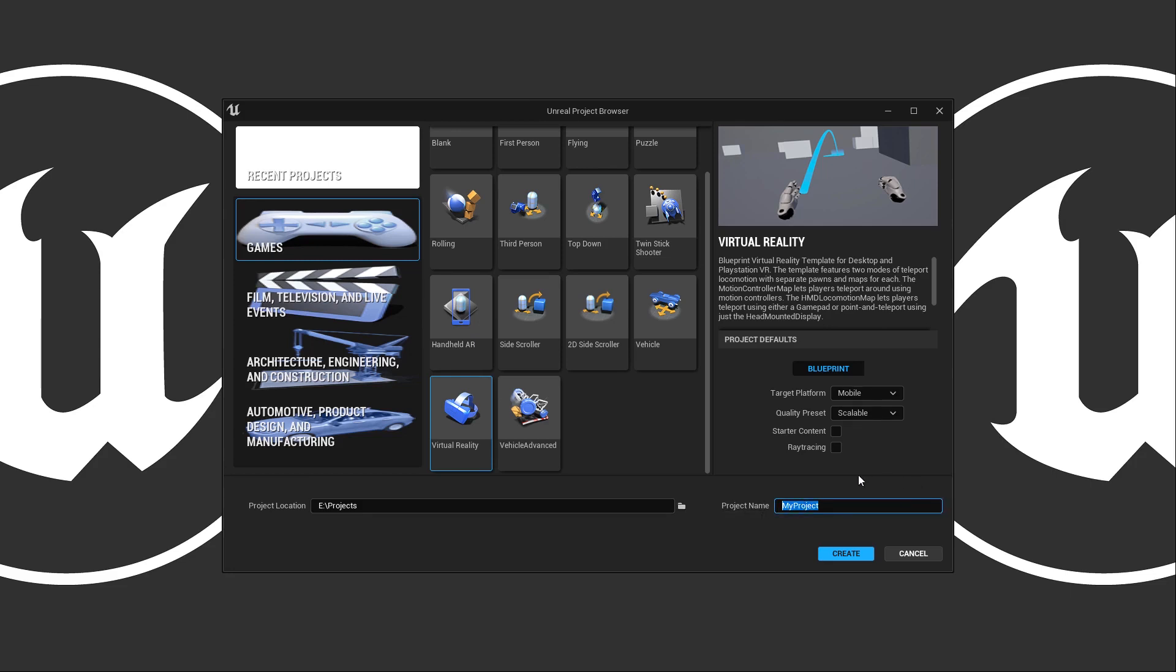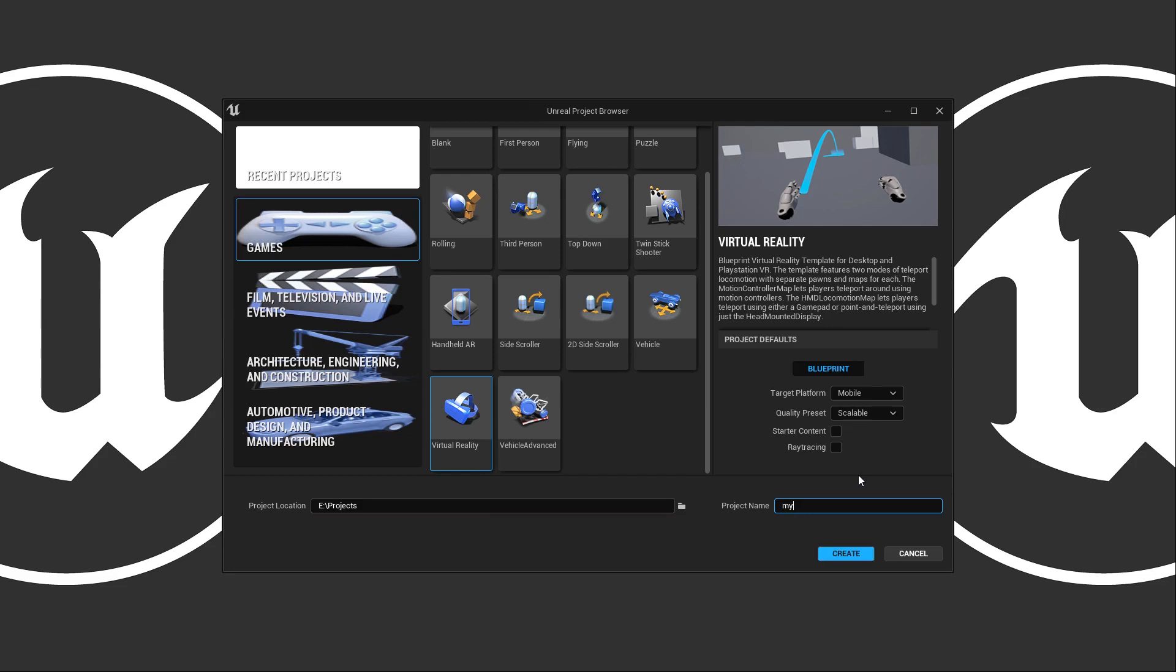Now there are a few issues you need to keep in mind with the project name. We can't start them with a number - it has to be an alphabetical character, and we can see that in the bottom left. We also cannot use spaces. There are a few other ones: for example, we can't use a minus sign, we can't use a star sign. Any issues will be indicated in the bottom left.